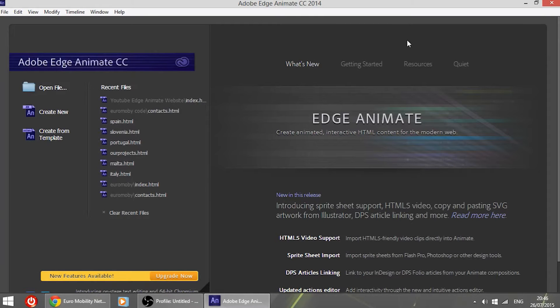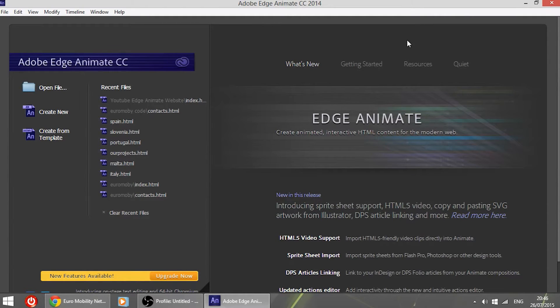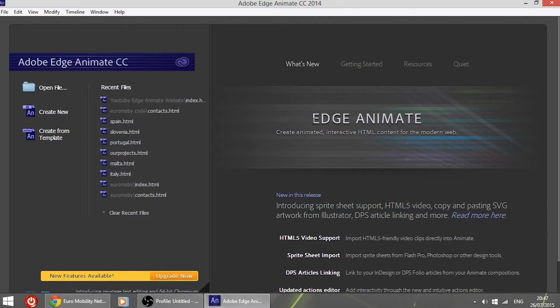Hi guys, it's Lucas and today I'm going to begin doing some videos on a new program called Adobe Edge Animate. This program lets you do very interesting things regarding web designing.